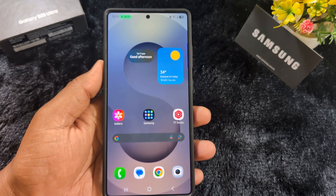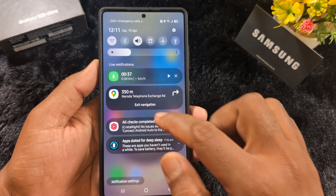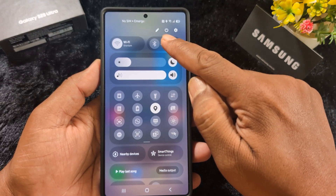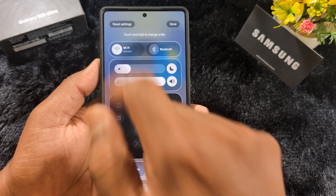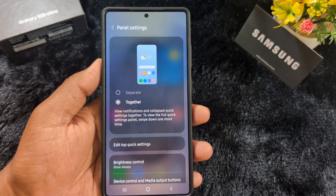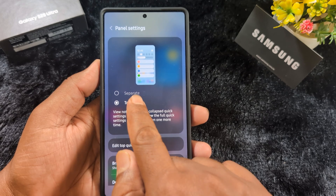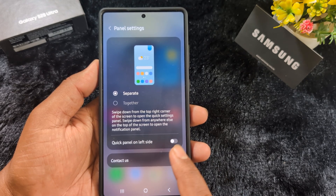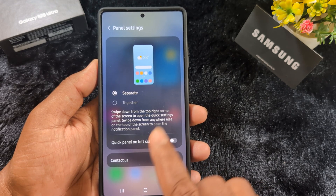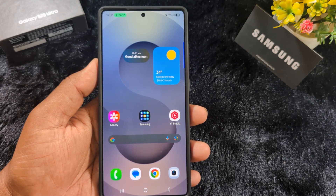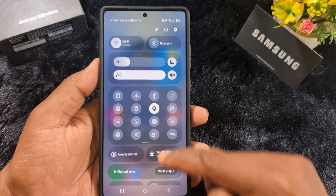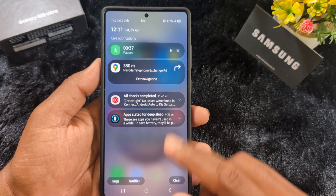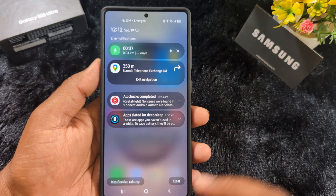The first feature is the new quick settings and notification panel. When you swipe down the notification panel from the top, you can see the pencil icon at the top. You can find the panel settings option in the top left corner — tap on it. Here you'll see two options: separate and together. When you select 'separate,' you can swipe down from the top right corner to open the quick settings panel, and swipe down from the left side to check notifications.